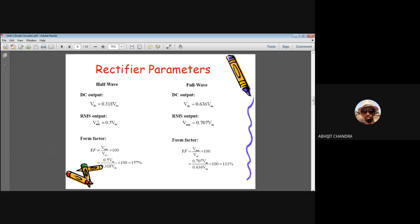From the DC and RMS values, we can estimate the smoothness of the output signal using the form factor, defined as V_rms / V_average. The form factor for the half-wave rectifier is approximately 1.57 (157%), and for the full-wave rectifier it is approximately 1.11 (111%), indicating that the full-wave rectifier output is smoother.